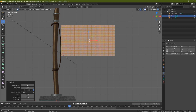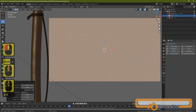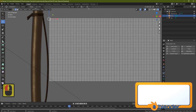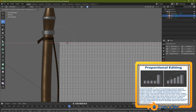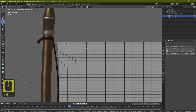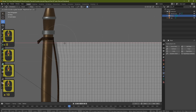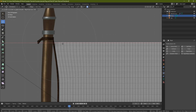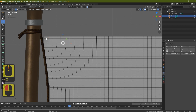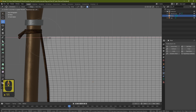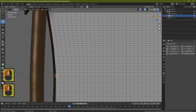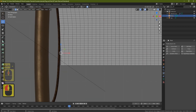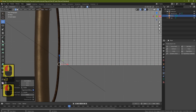Now let's attach this flag to the piece of rope. Come back to edge select, grab this top edge, and click on the bullseye which is proportional editing. Grab the gizmo and pull it across — if you hold it and move the mouse out you can see it will manipulate more of the mesh around it depending on how big the circle is. Pull it out and put it in place, then work your way down bringing the flag just against the rope.